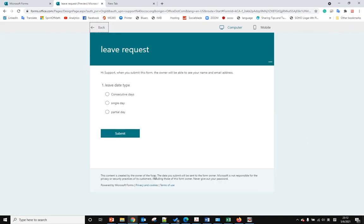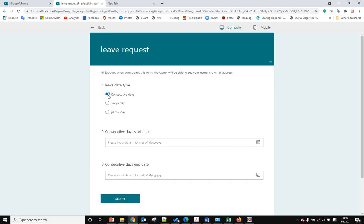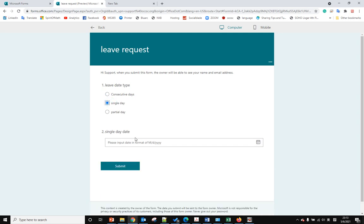Now all the other questions are invisible. If we select consecutive days, it will pop up questions two and three and it has submit. If you select single day, they only have one question. Partial date, we have three questions.